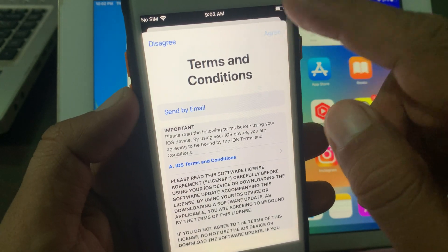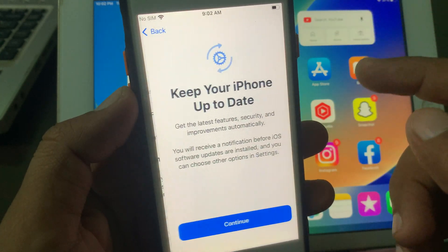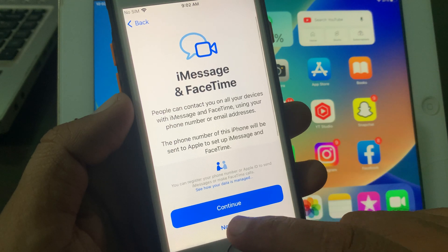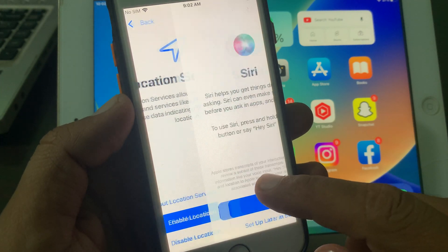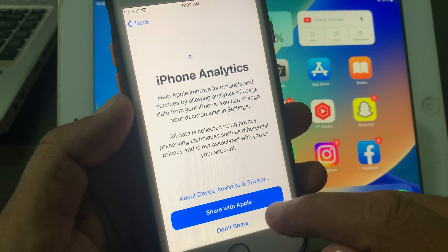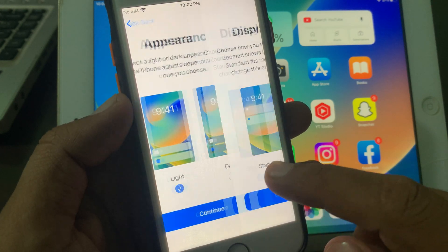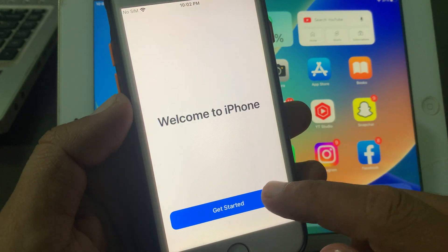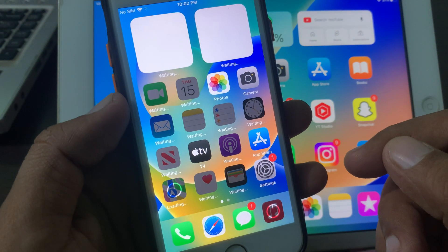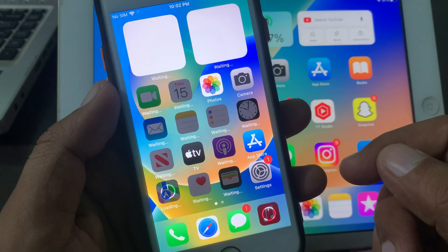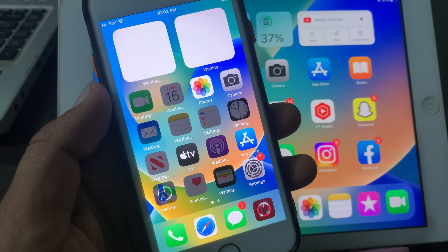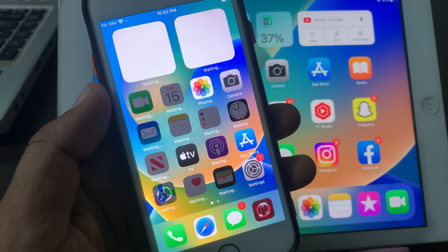Now agree to the terms and conditions and tap 'Continue.' As you can see, the iPhone has been activated without an Apple ID account. If you have any problems, let me know in the comments. Thanks for watching.